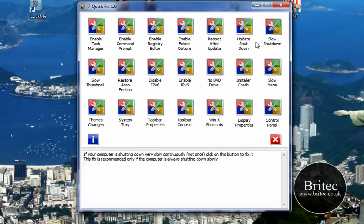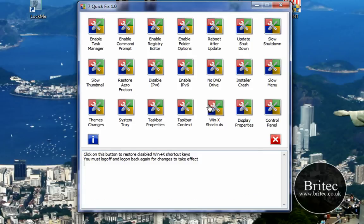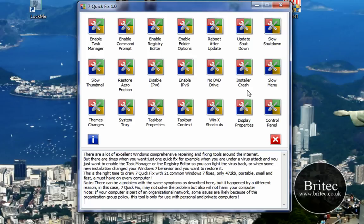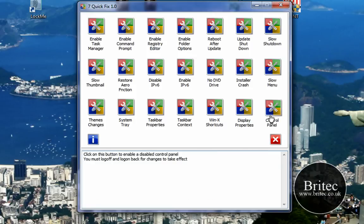There's Slow Shutdown and a few other bits and pieces. We've got the Restore Arrow function, Disable IPv6 and Enable IPv6, No DVD Drive which is obviously the DVD icon missing, Installer Crash, Slow Menu, Themes Changes, System Tray, Taskbar Properties, Taskbar Context, WinX Shortcuts, Display Properties and Control Panel to repair those.